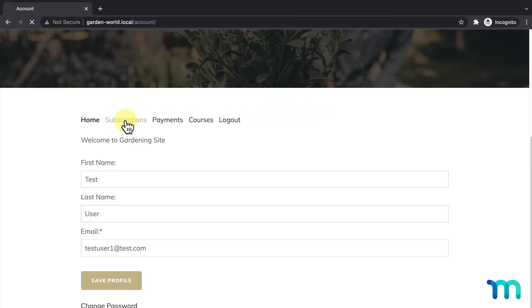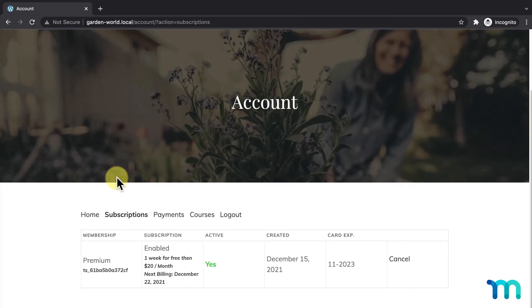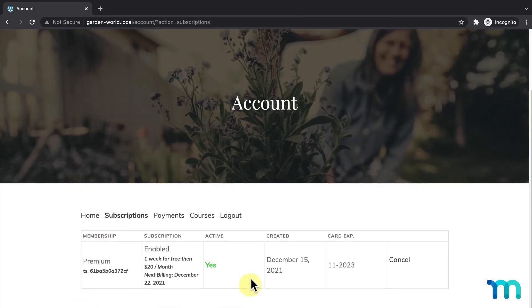I'll go to the Subscriptions tab, and here, I could see the active subscription that I just signed up for. And now, I'll show you what this looks like to you as the site admin.